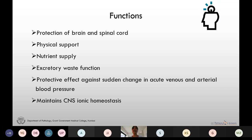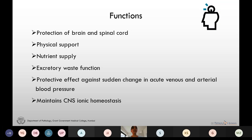CSF gives a protective effect against sudden change in acute venous and arterial pressure and also maintains CNS ionic homeostasis. This function is important because changes in certain ions like sodium and potassium can lead to seizures and convulsions, and thus by maintaining ionic homeostasis, CSF protects the brain from it.